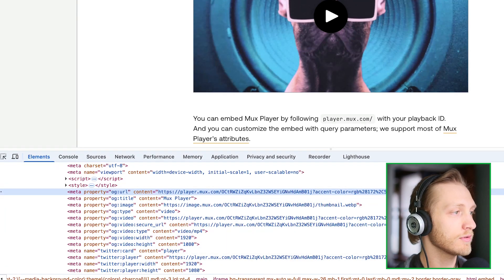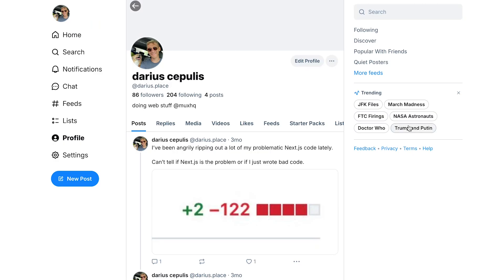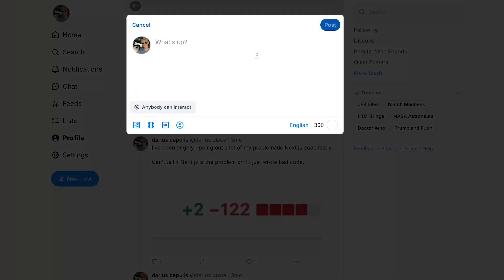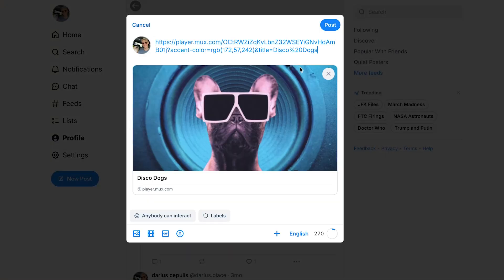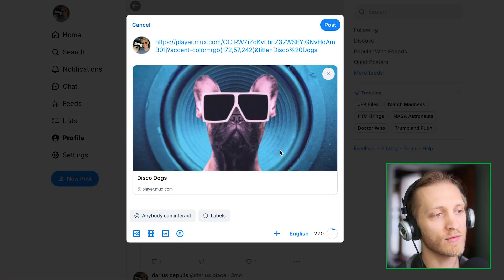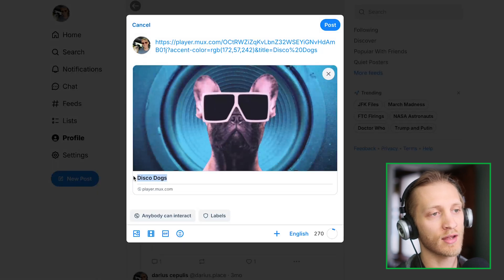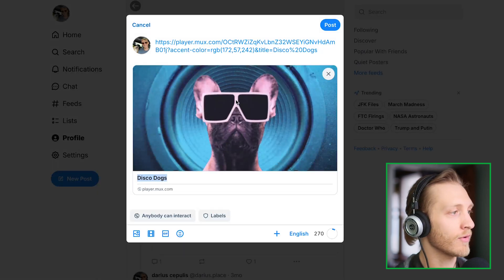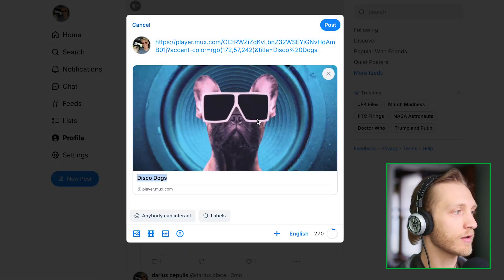For example, here I want to tell people about my favorite dogs on my favorite social media website. Because of those OG tags, we've got a title and a little preview of our video.